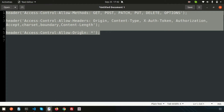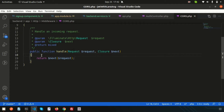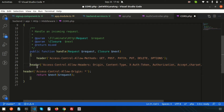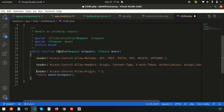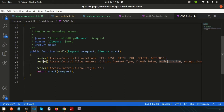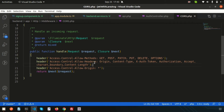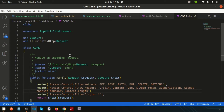When these things are called, the middleware will check the header and return the request. The purpose of this Cors middleware is to set the correct access headers. Now let's use this Cors middleware across all our applications.